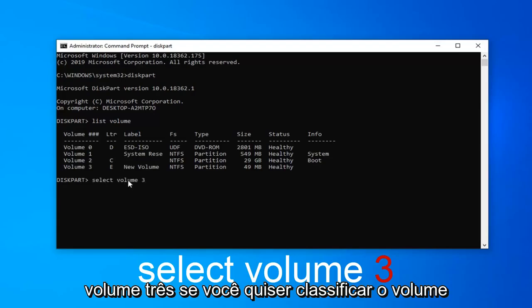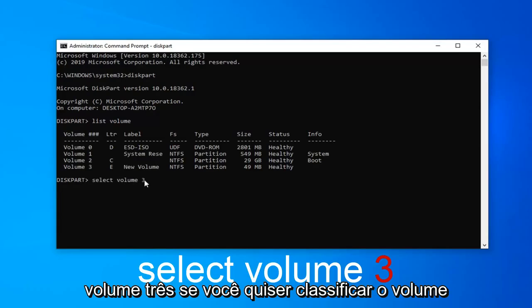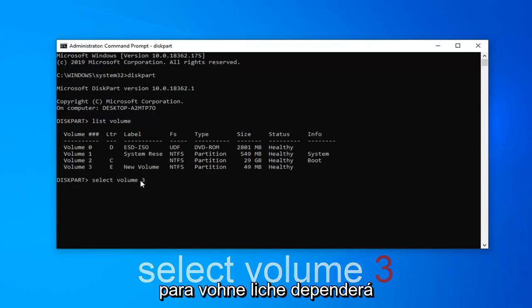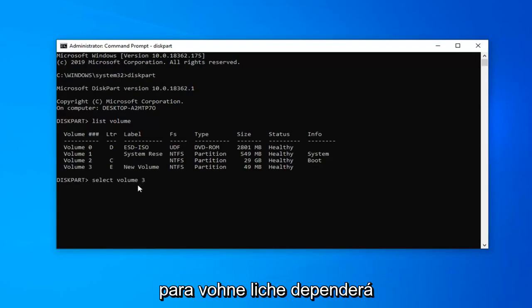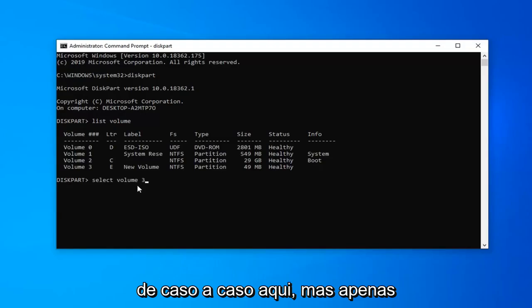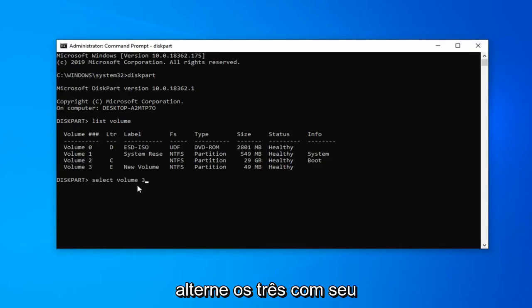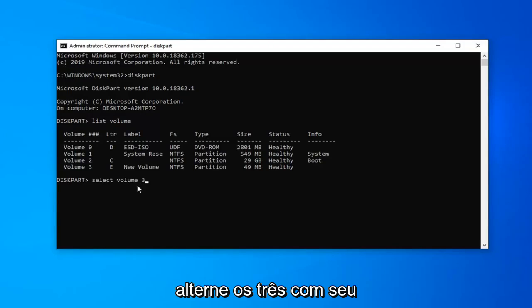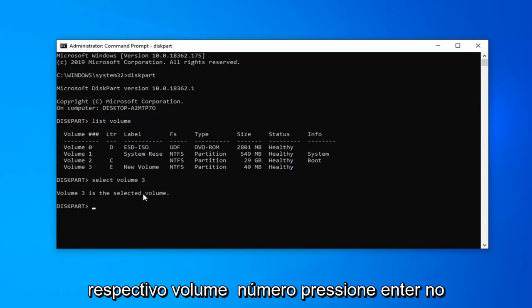So select volume 3. If you want to select volume 2 or volume 1, this will depend on a case by case basis. Just alternate the 3 out with your respective volume number. Hit enter on your keyboard.